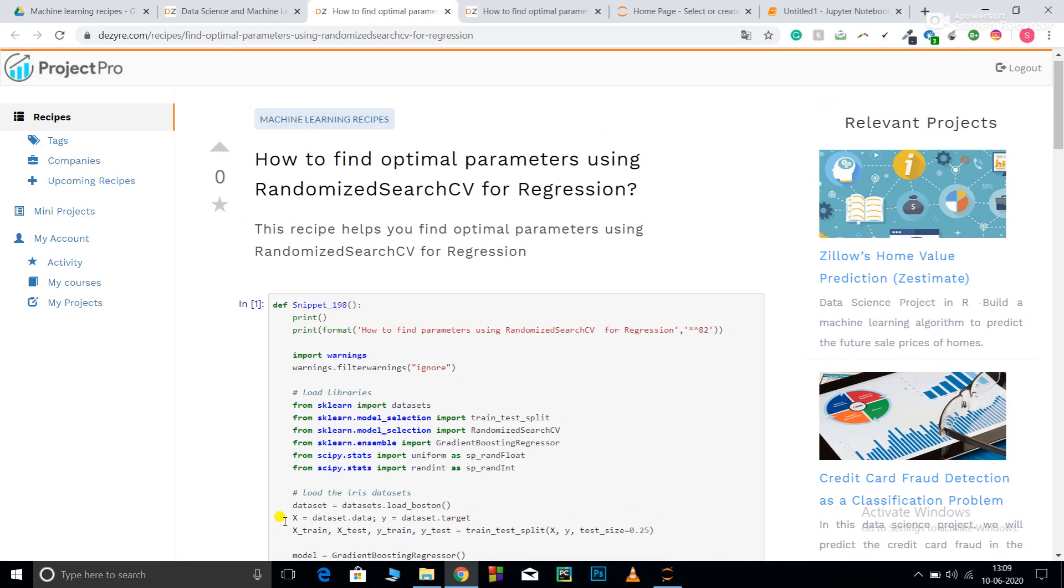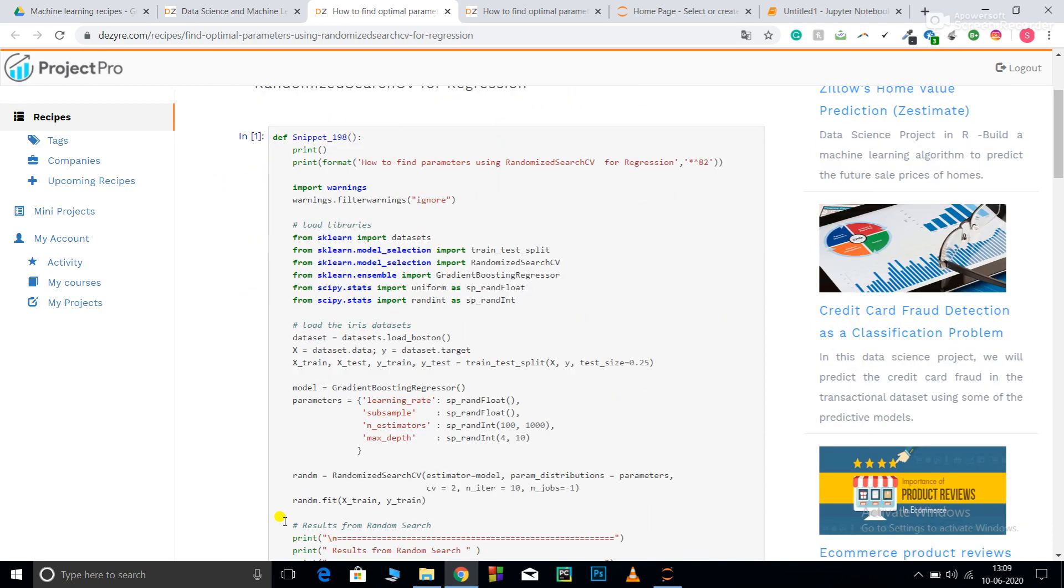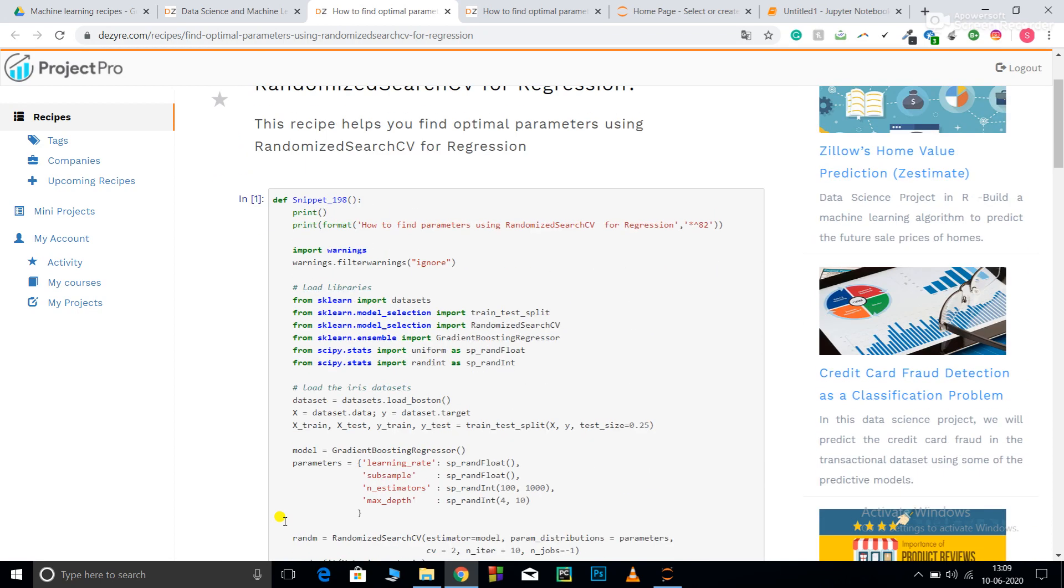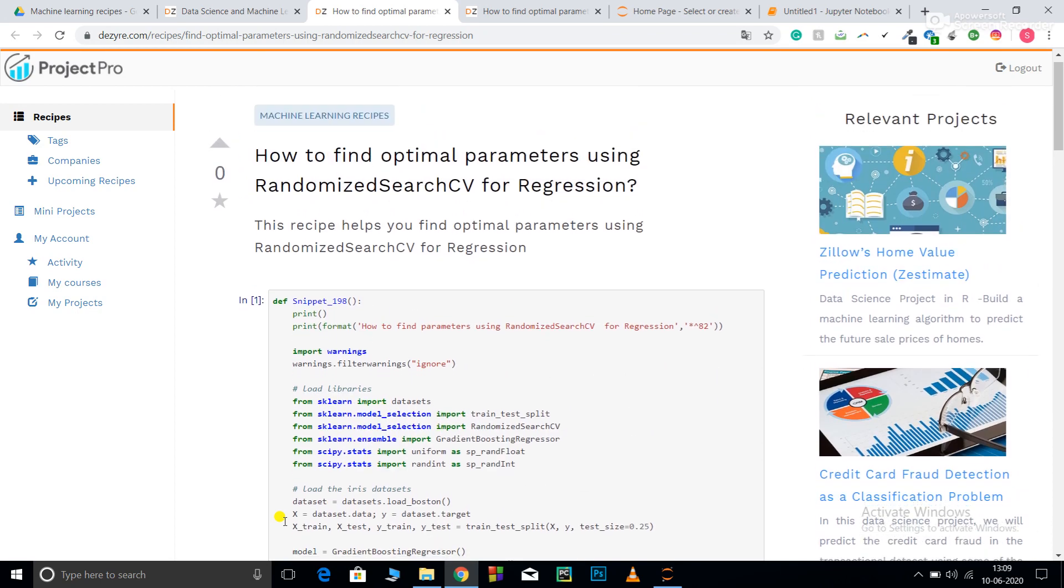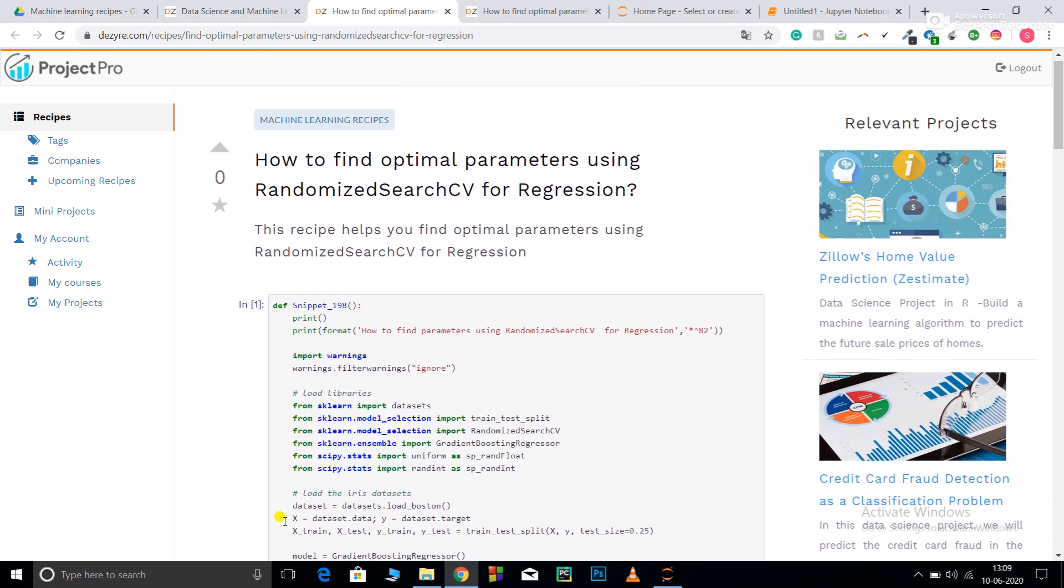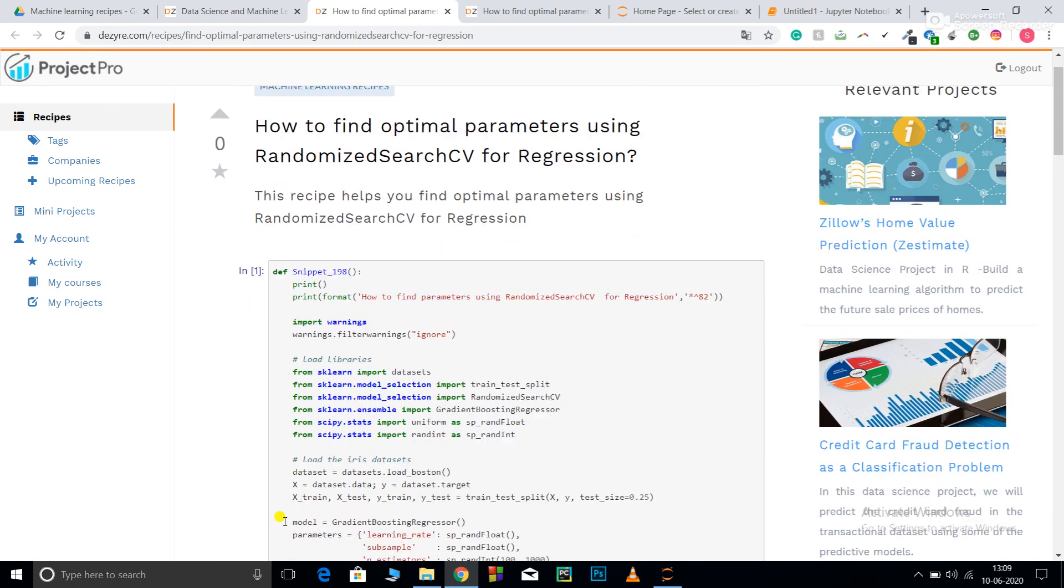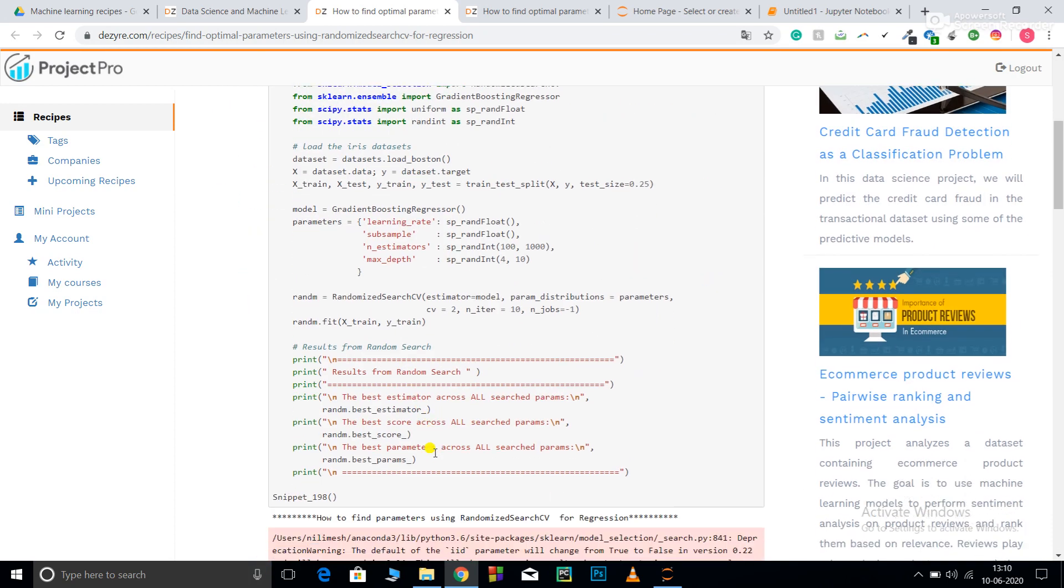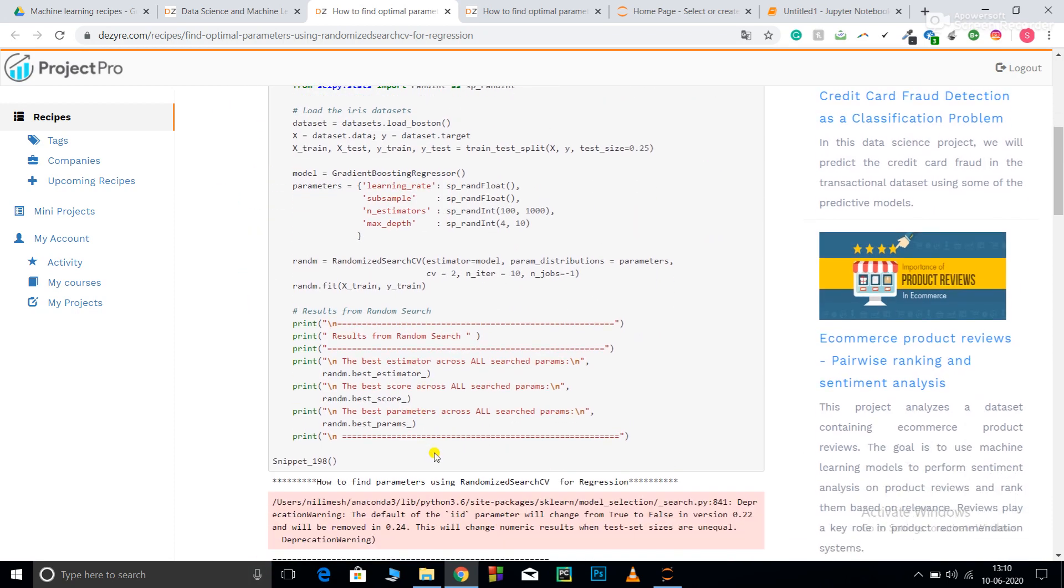Welcome to Project Pro code recipes. In this video we are going to learn how to find the optimal values for gradient boosting algorithms using GridSearchCV and RandomizedSearchCV.